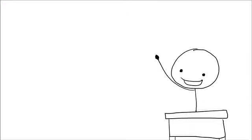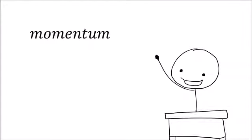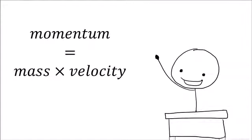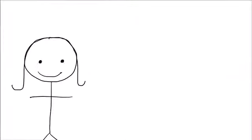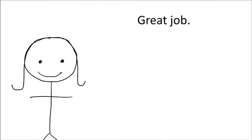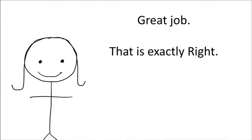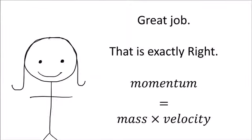And you, being an eager young physics student, raise your hand and proudly tell your teacher that momentum equals mass times velocity. And your teacher says, great job, that is exactly right, momentum equals mass times velocity.